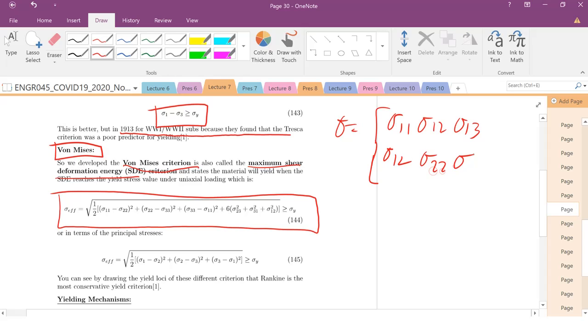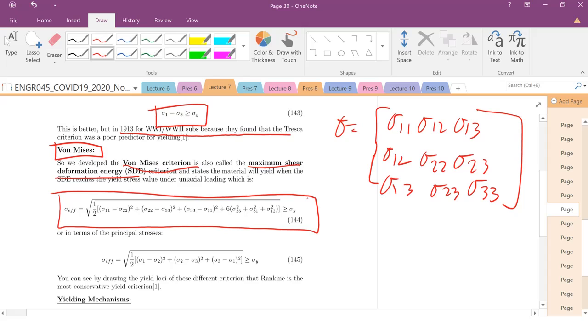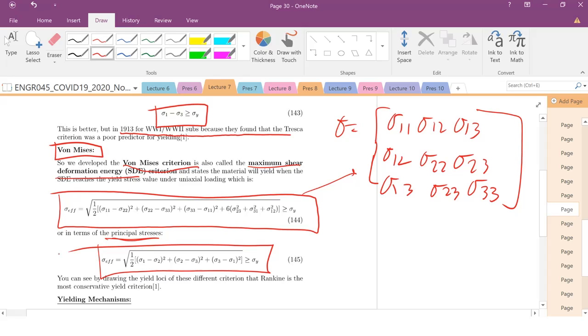So I can plug in all these values for any given stress tensor. Or, if you have it already written in terms of the principal stress state, this is a little bit nicer mathematically. So if this whole value here is greater than or equal to the yield stress, that material will yield.